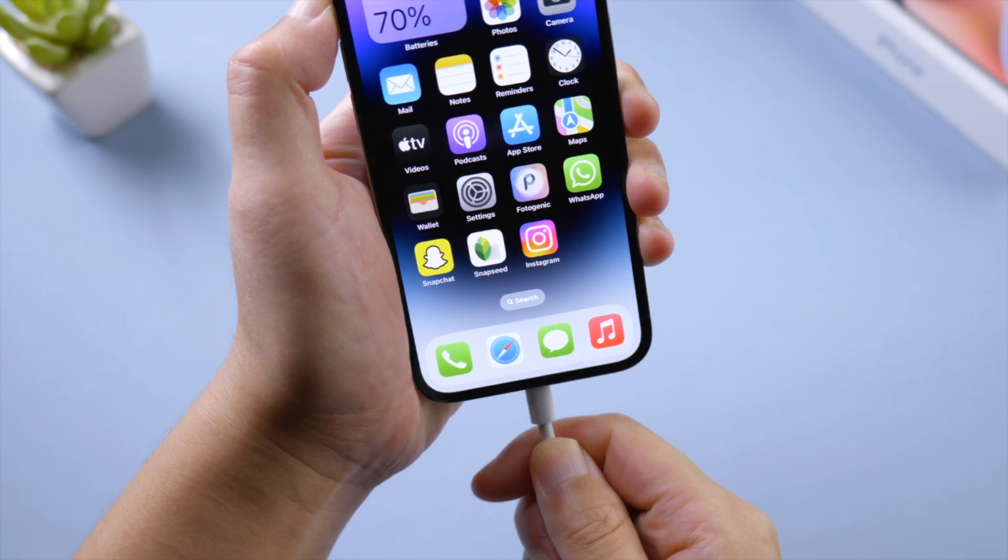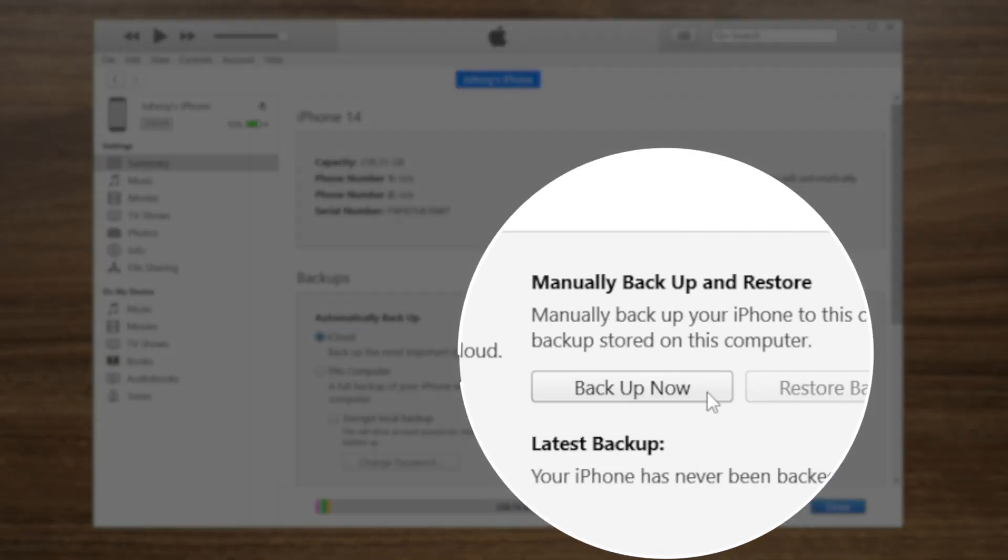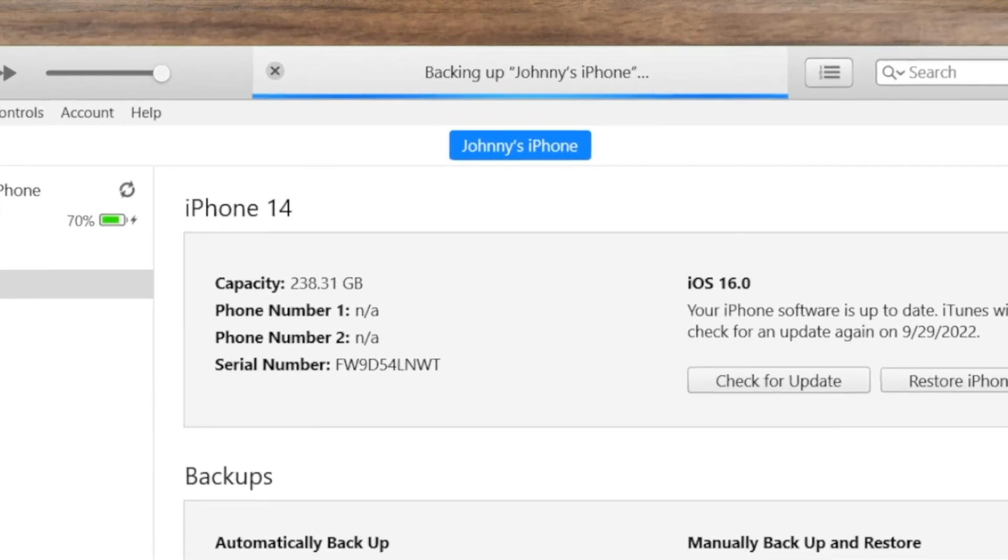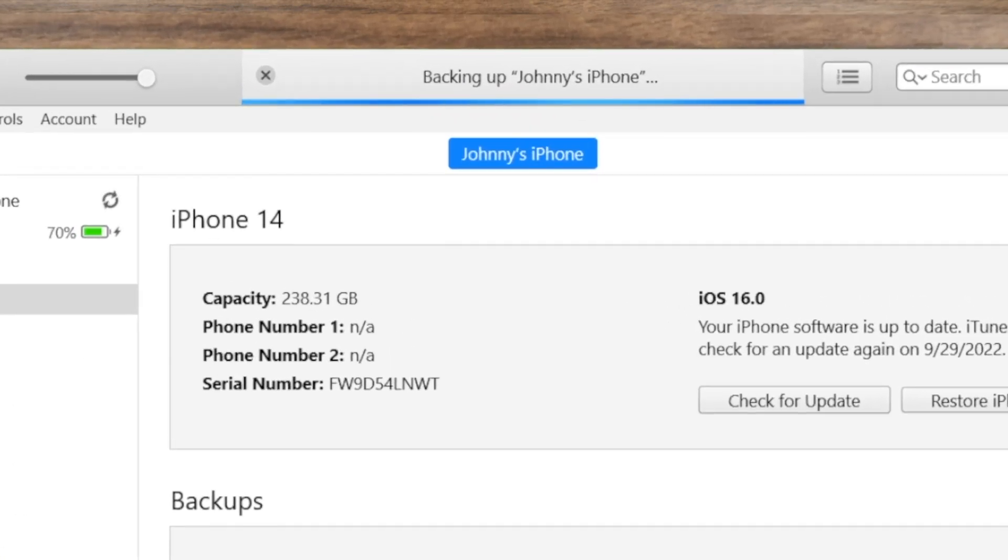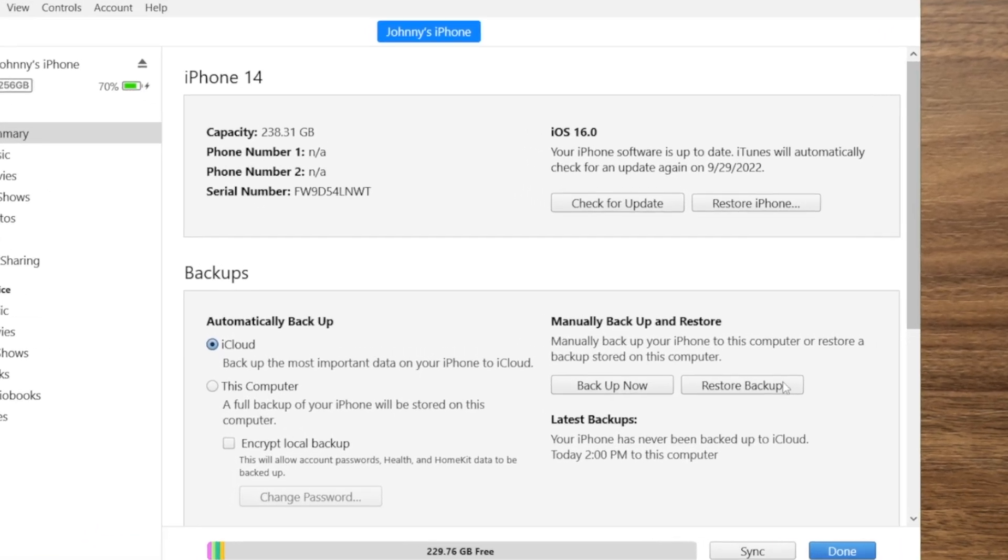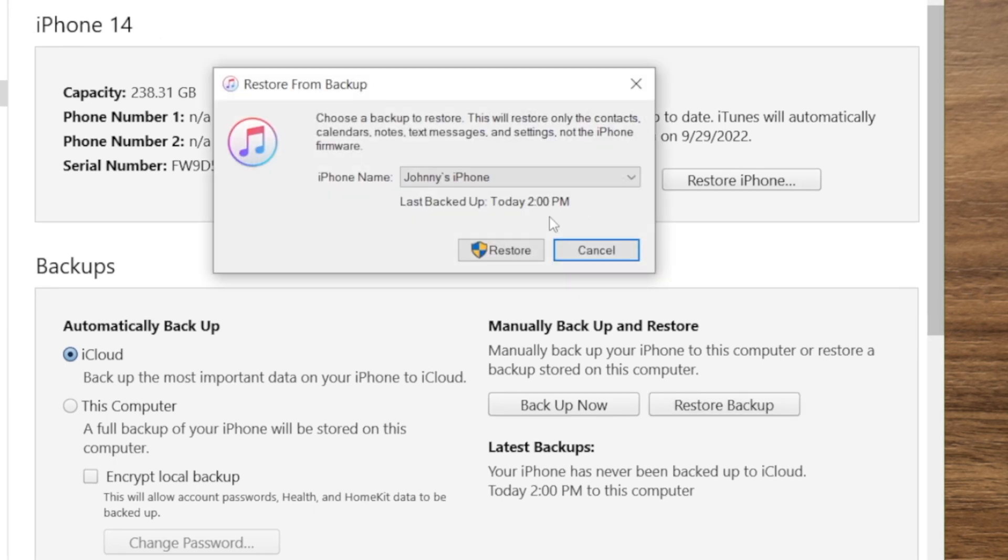The next method is to restore from iCloud using iTunes. This way you don't have to erase your iPhone first. Just make sure you have made a backup in iCloud previously. Then click on the restore backup button, and select the backup to continue.